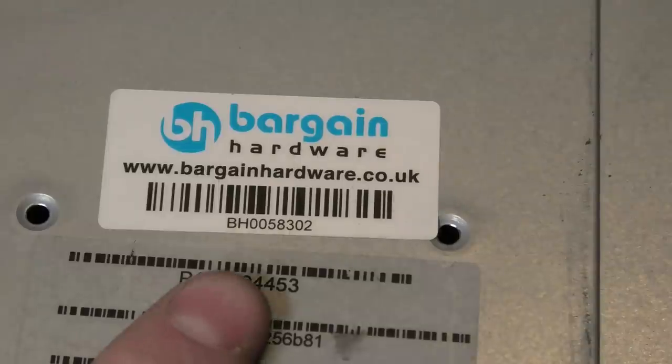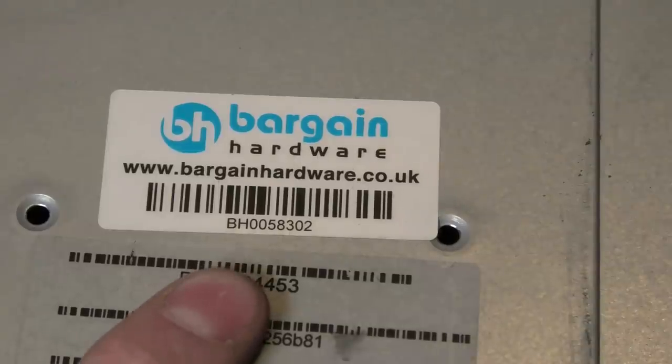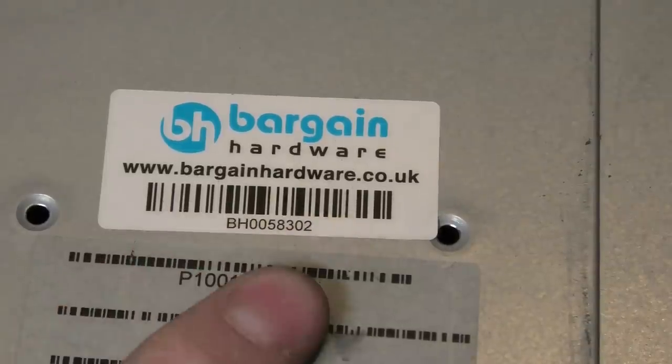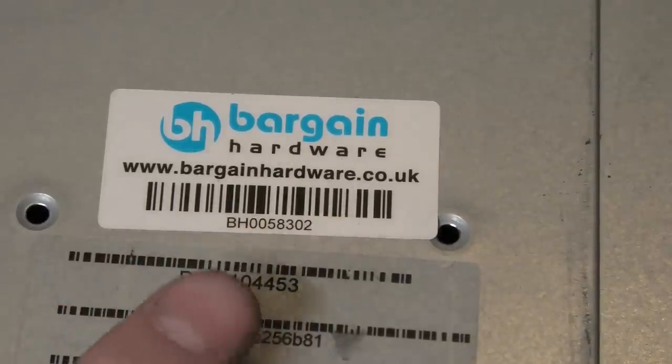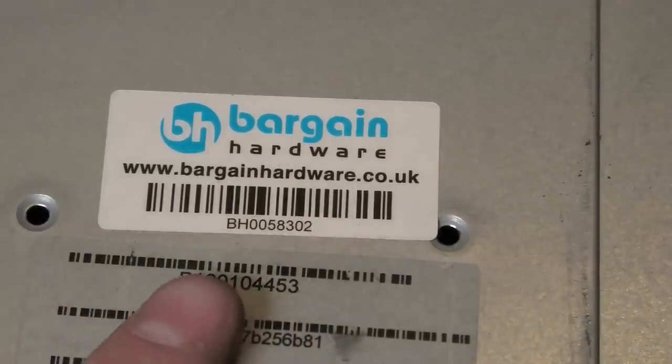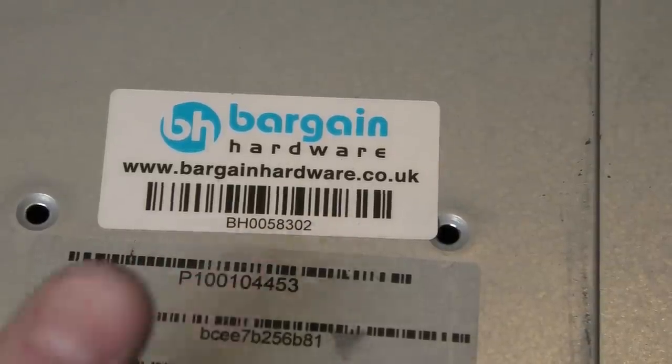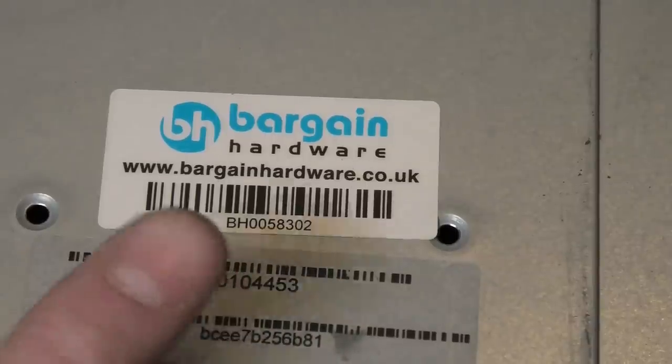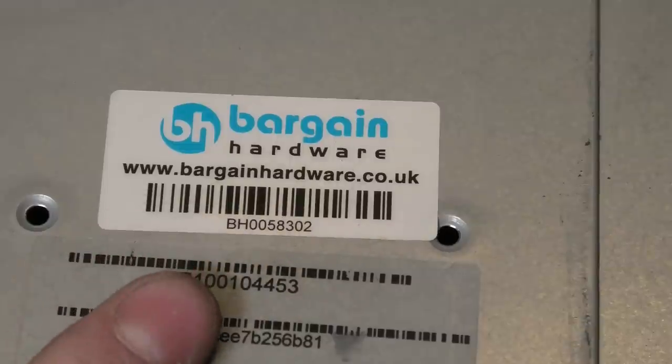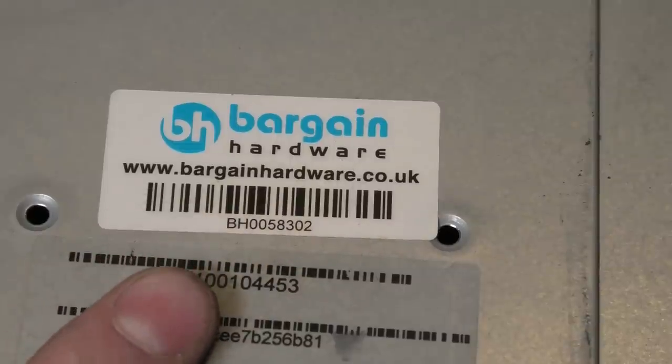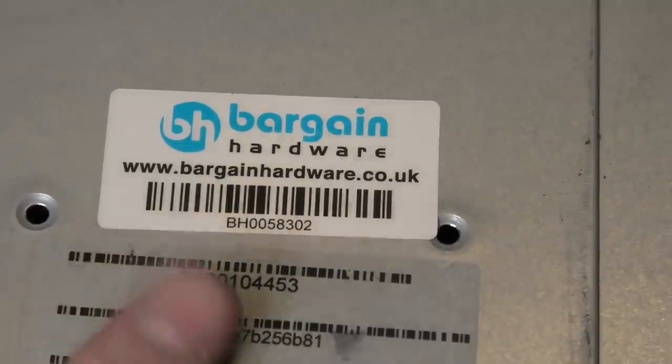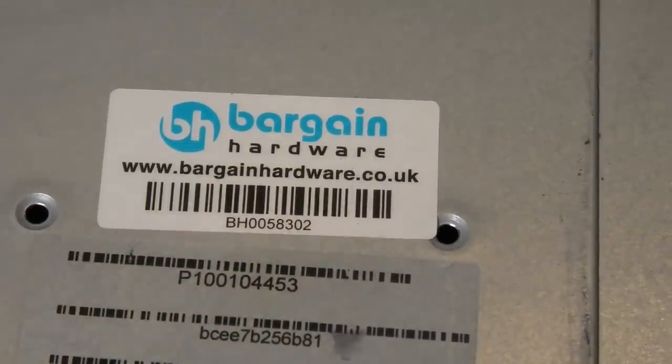This server was sent to me from Bargain Hardware in the UK. It was a gift for me to promote them. And if you use the affiliate code MYPLAYHOUSE, small letters, you get 5% off of all of your purchases at Bargain Hardware. So yeah, thank you.